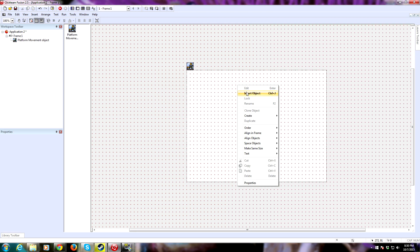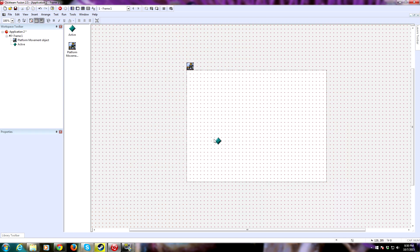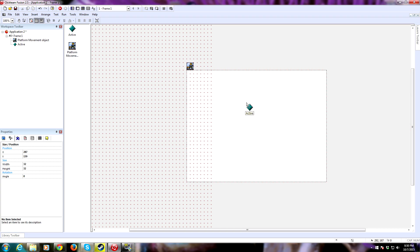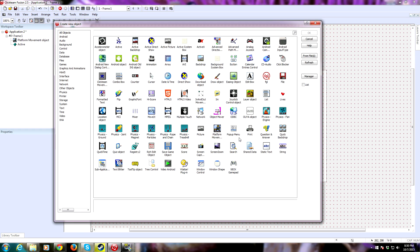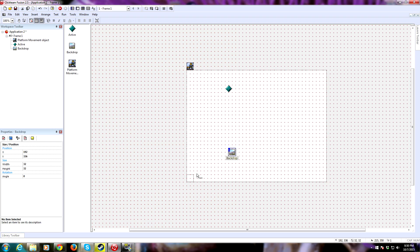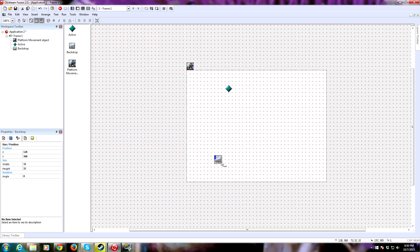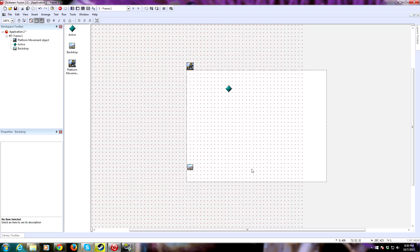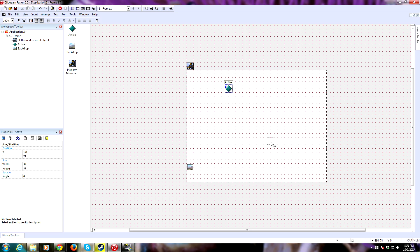Next we need an active object. Everything in Multimedia Fusion that does stuff is pretty much an active object. We also need a backdrop. A backdrop is essentially a piece of art that can be interacted with, but we can't reference it in the event editor — we can't say, for example, if something happens with backdrop 26. As far as I know, you can't do that.